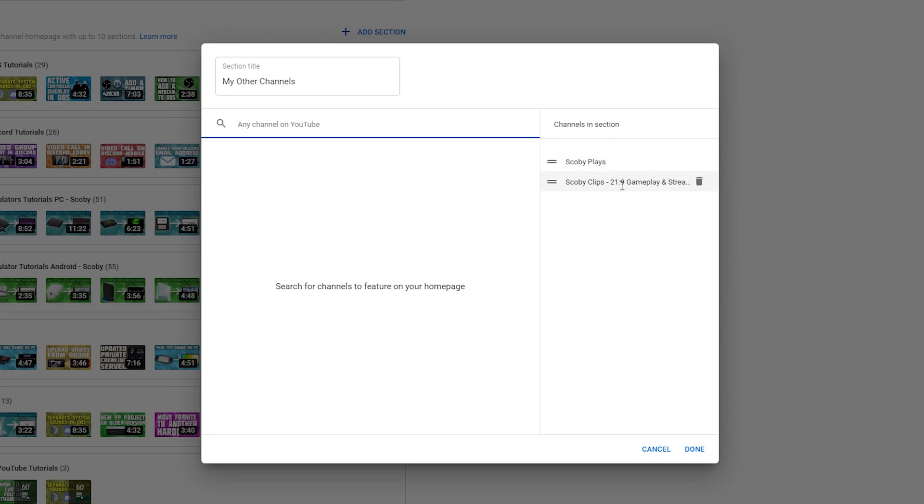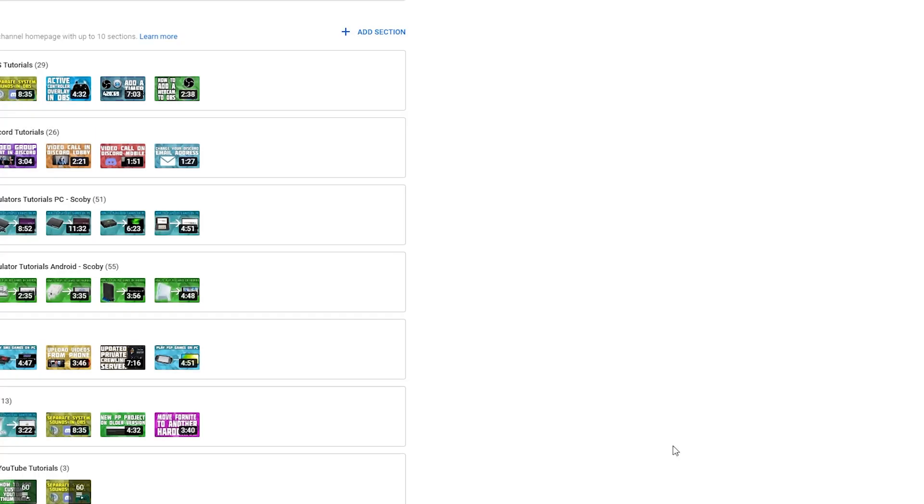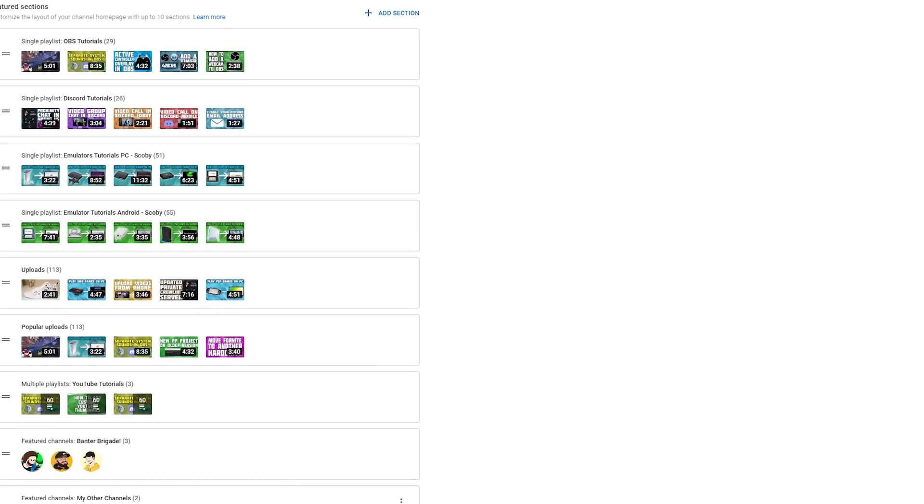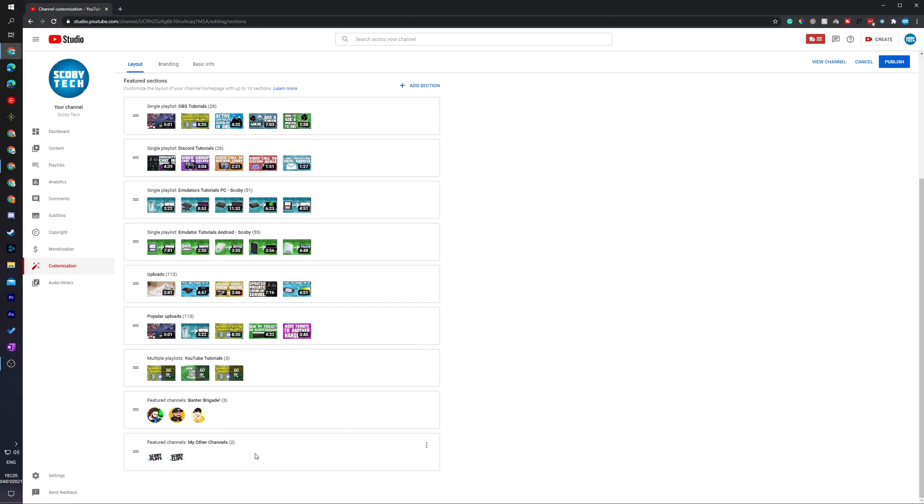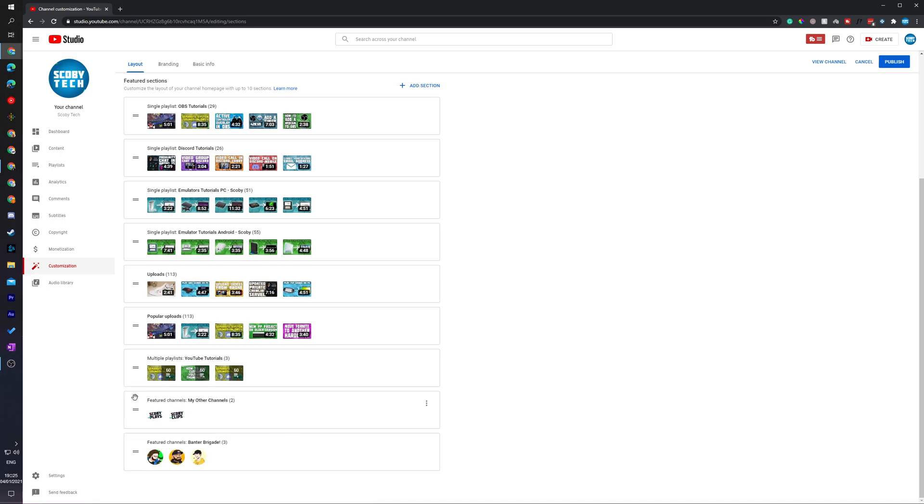Once you've added all the channels and you're happy with the layout, what we can do is click done on the bottom right and now these channels will be added here. If you'd like to change or rearrange the order, you can come here to the left. Your cursor will change to a little hand symbol and then you can just drag and drop between these layers and move them around.